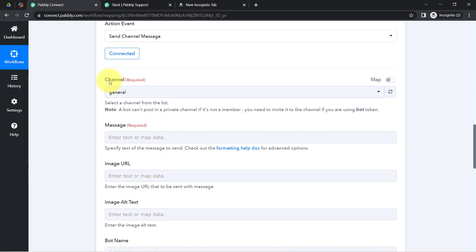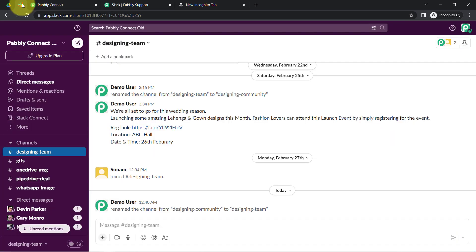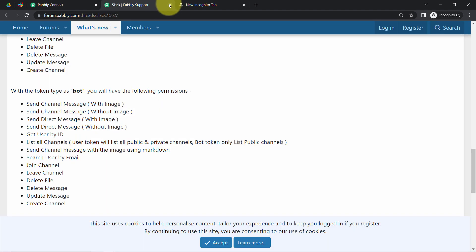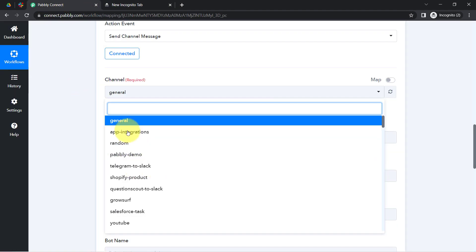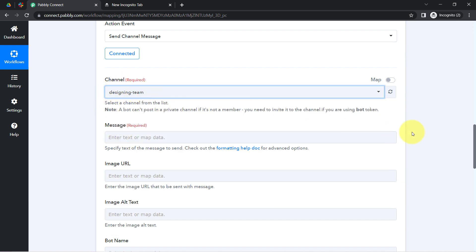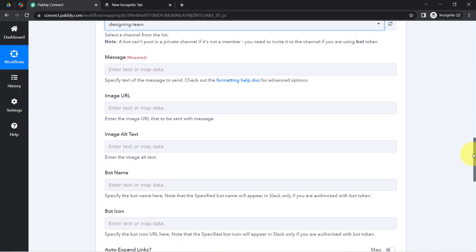The first thing it asks is to select the channel. All the channels I have created inside my Slack are visible here. I am going to select the 'designing team' channel. Once selected, it asks for the message, image URL, image alt text, and other options.